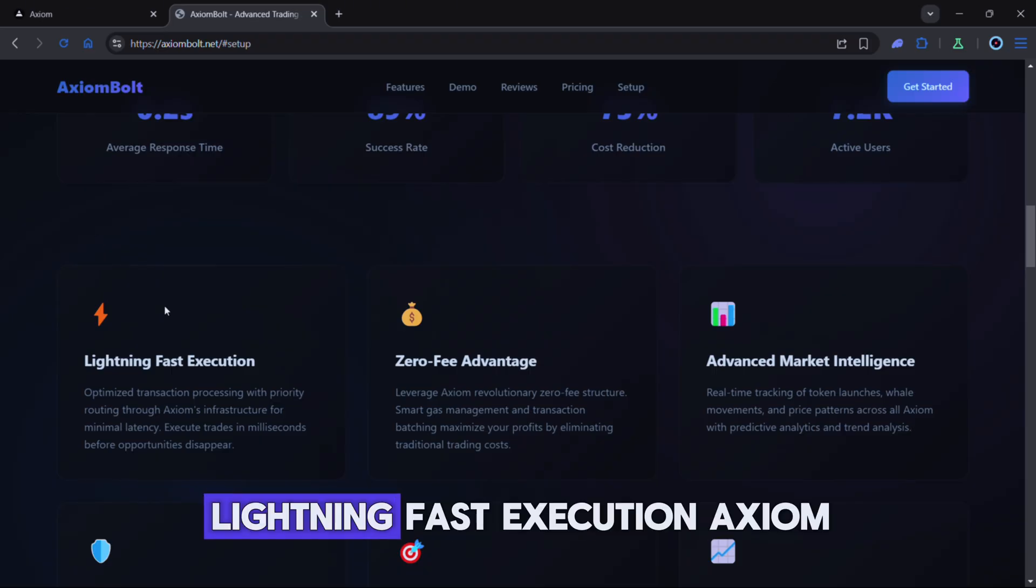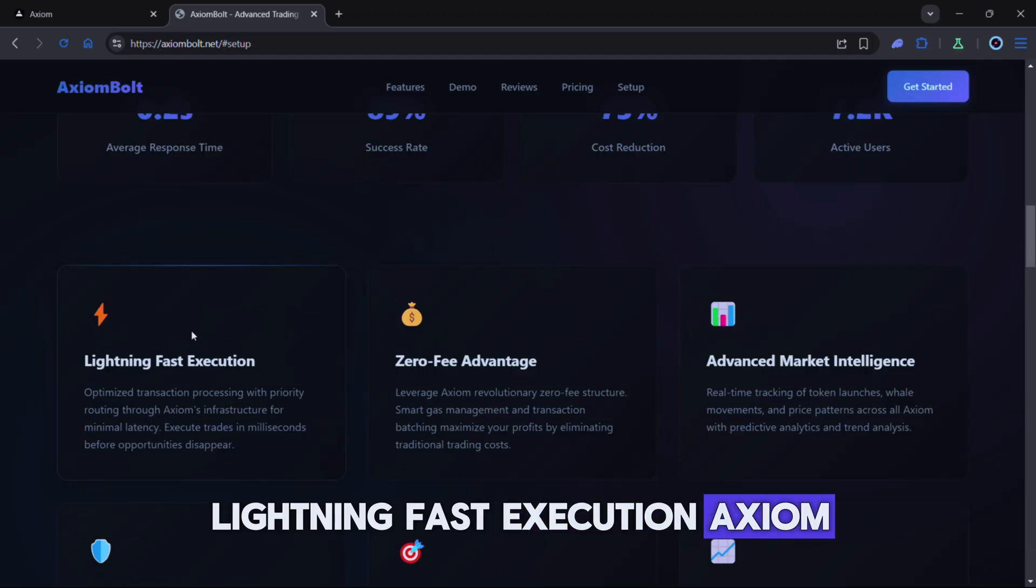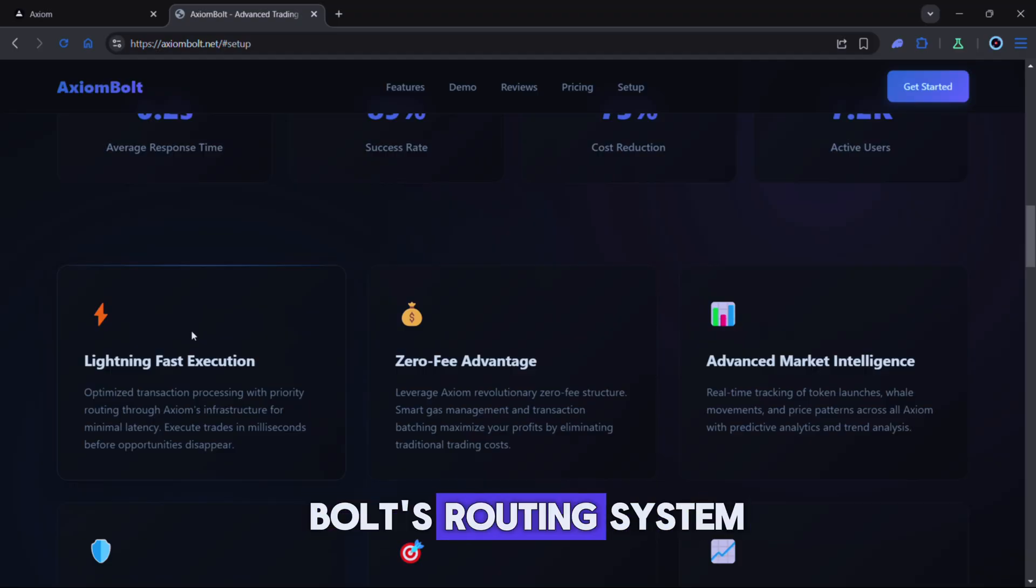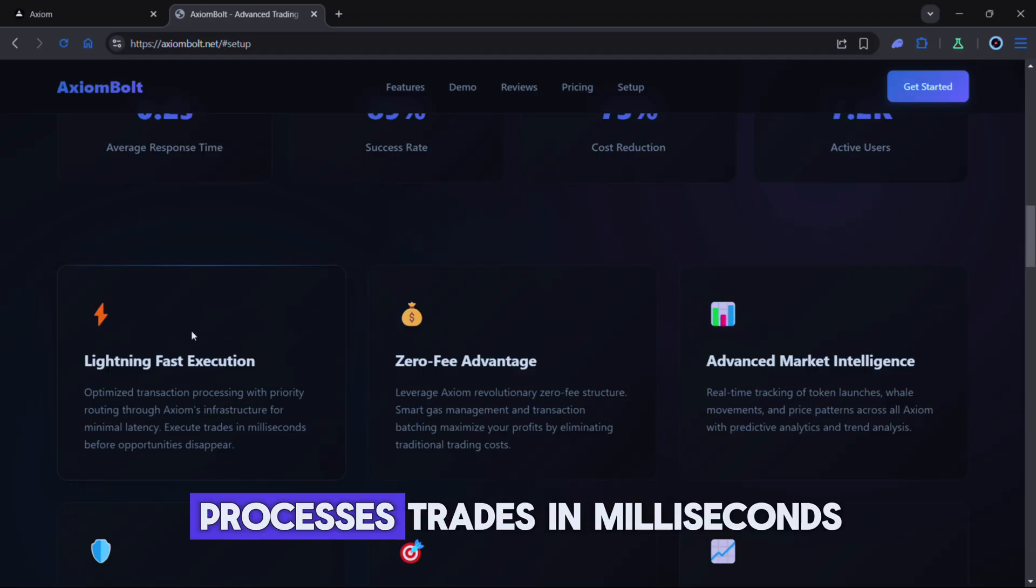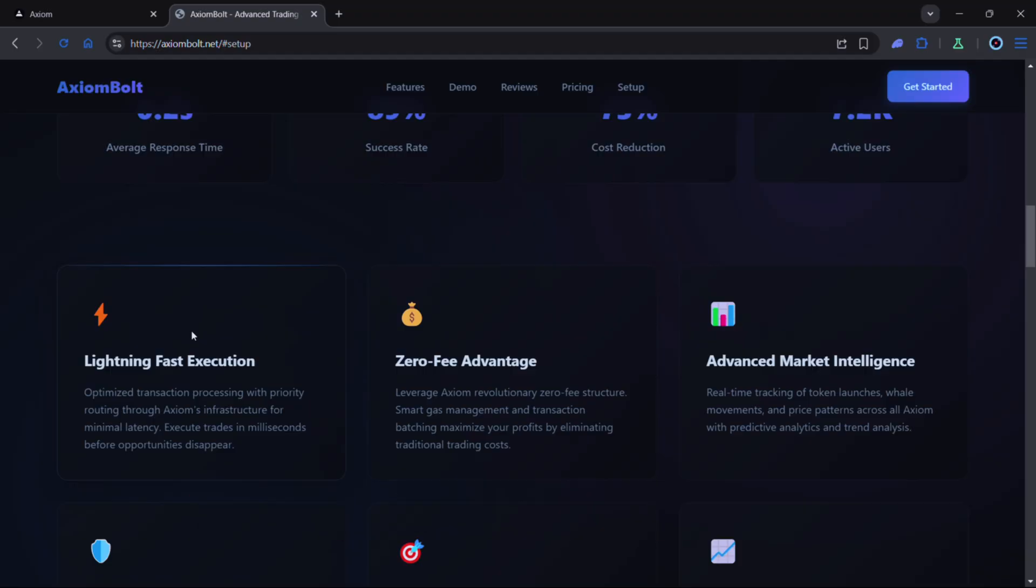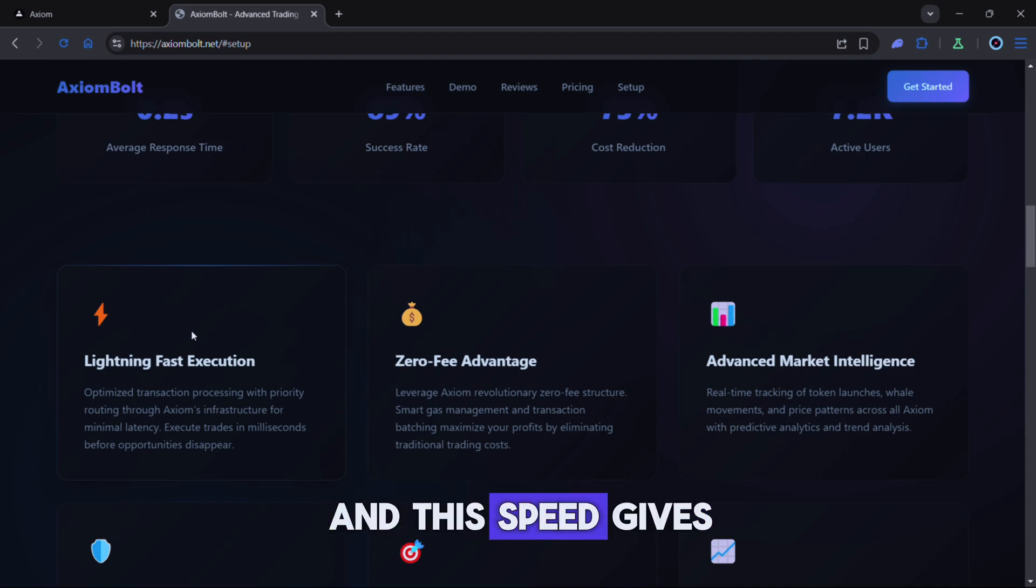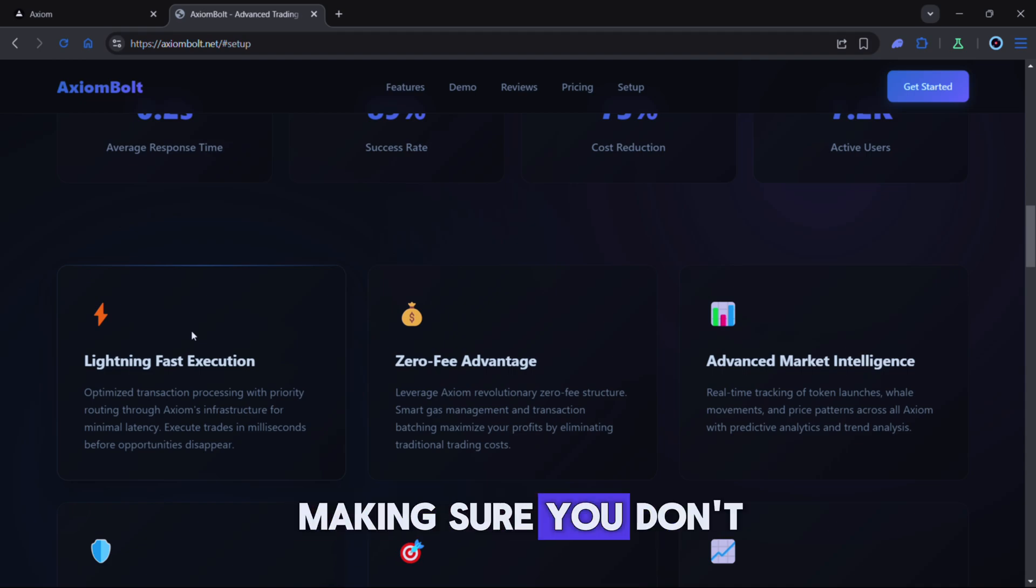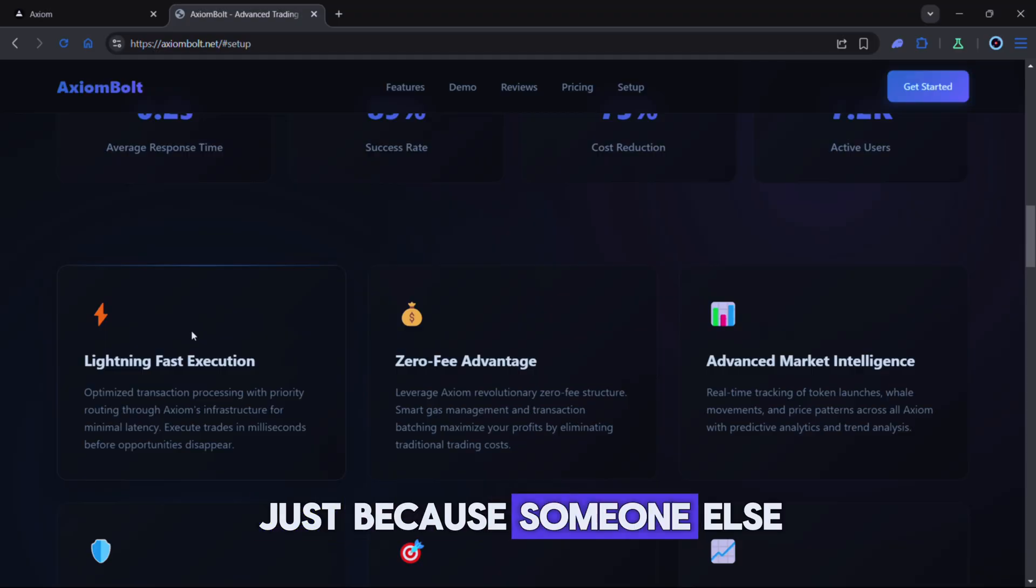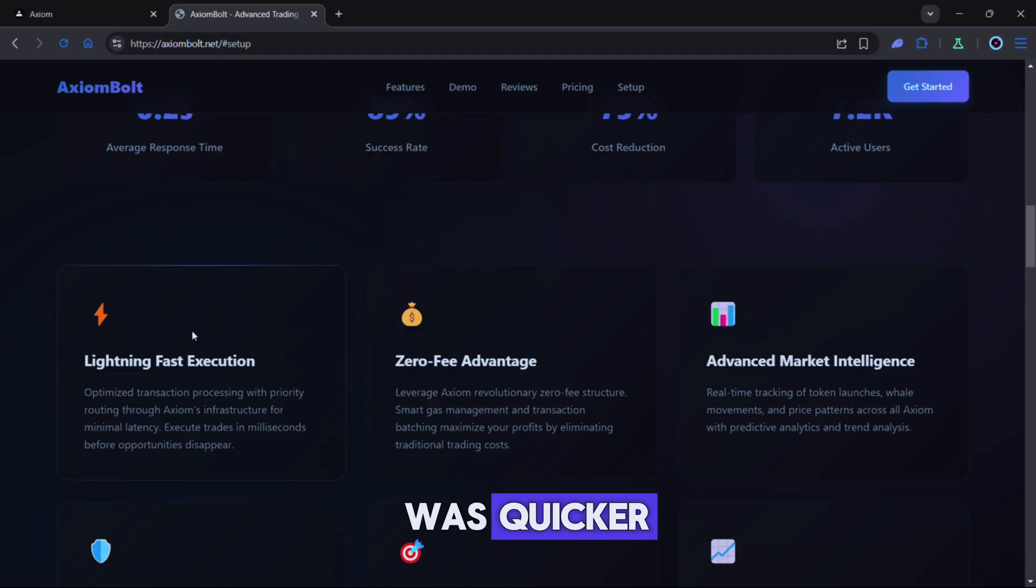Lightning fast execution. Axiom Bolt's routing system processes trades in milliseconds. In crypto even a split second matters and this speed gives you an edge making sure you don't lose out just because someone else was quicker.